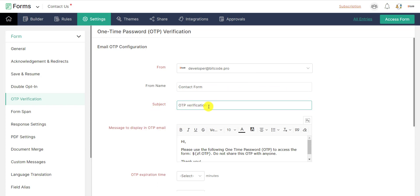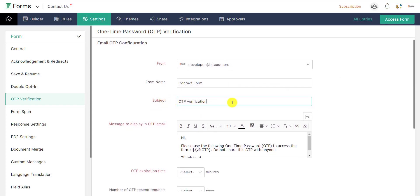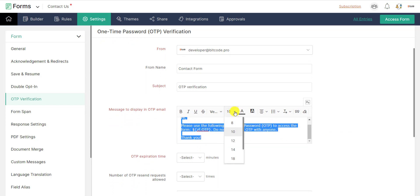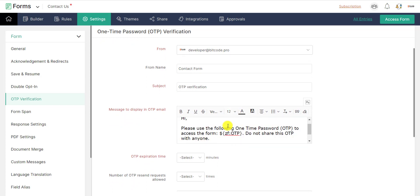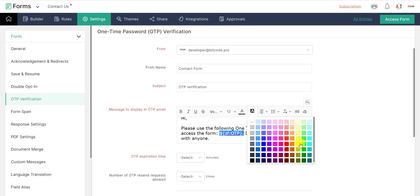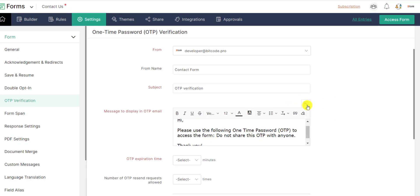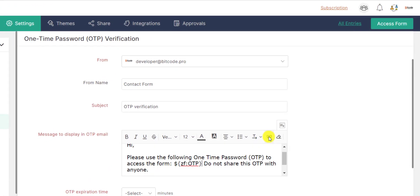You can change the default email subject and the OTP message to be sent in the email as required. You can customize the default template from here based on your preference. To insert the OTP code in the template, click on the three-dot icon and select OTP Code.